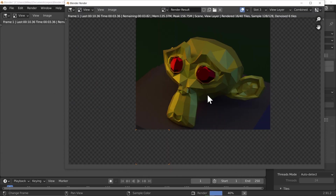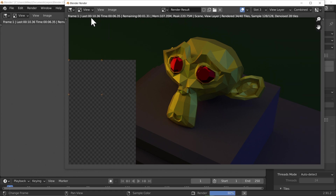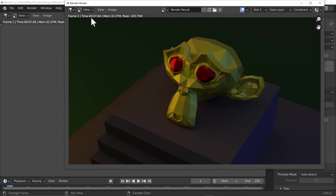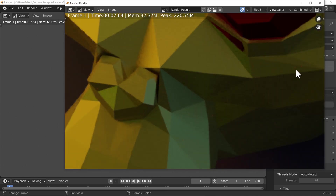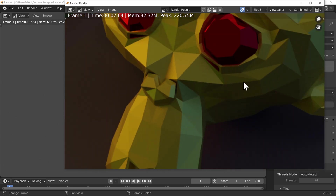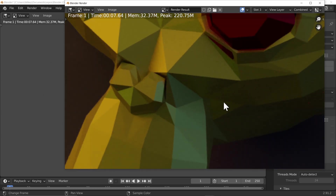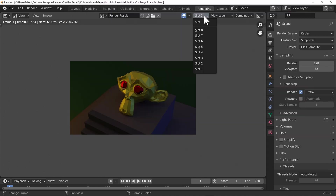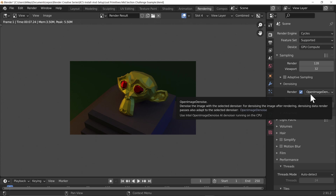Let's try OptiX — go to slot three and render. This one took seven seconds, so there's a small increase in time. However it doesn't clear up all of the fireflies and other noise, and in this particular case it does look quite smudgy. Let's go to slot four and switch to Open Image Denoise.